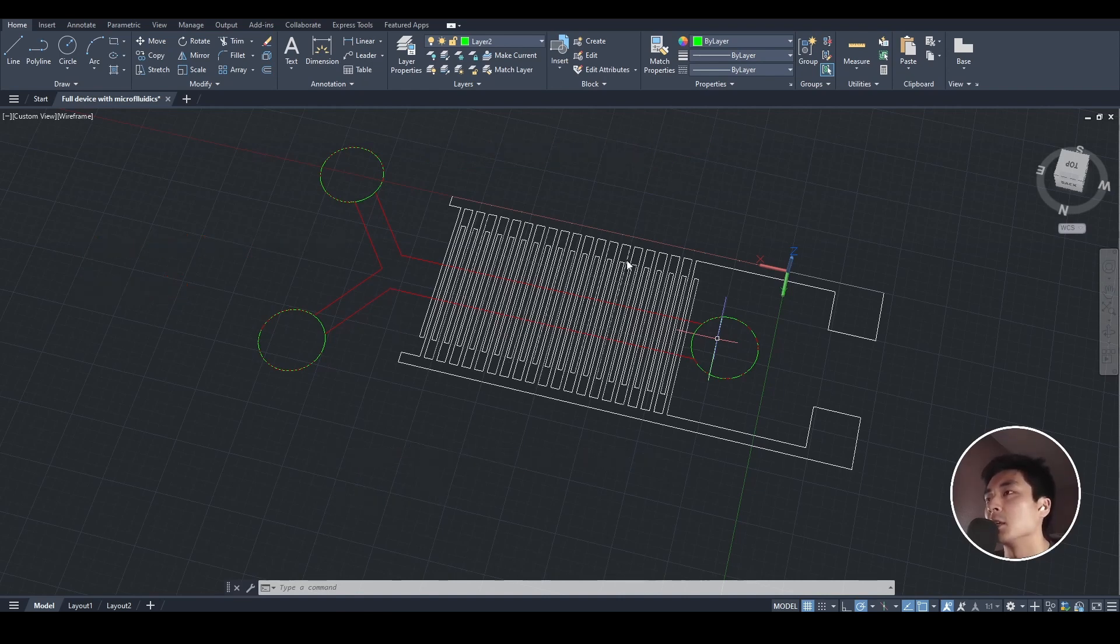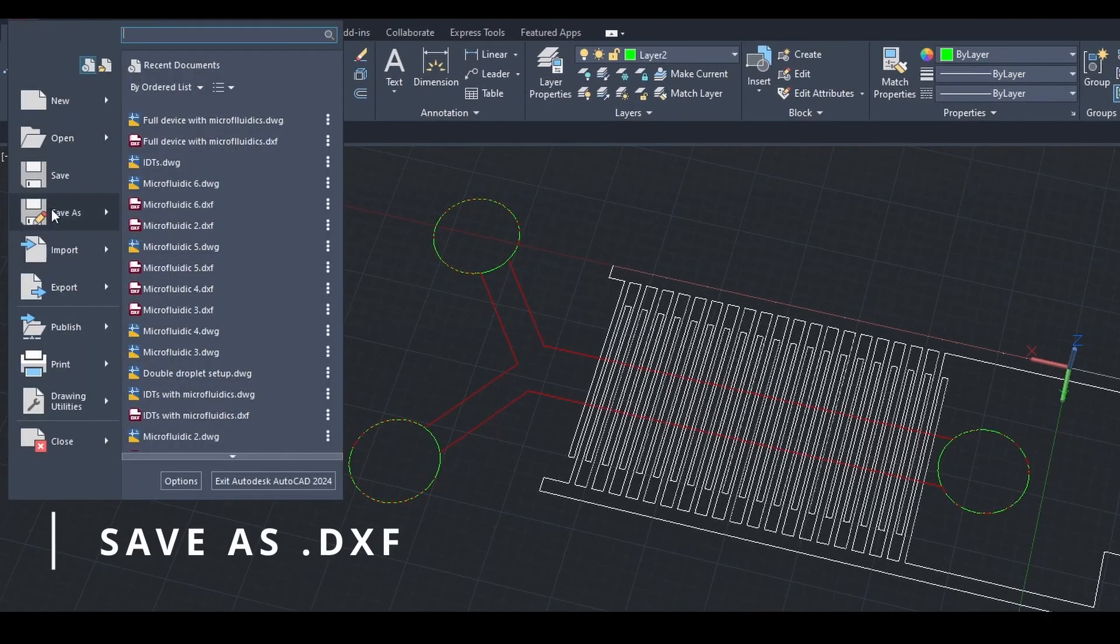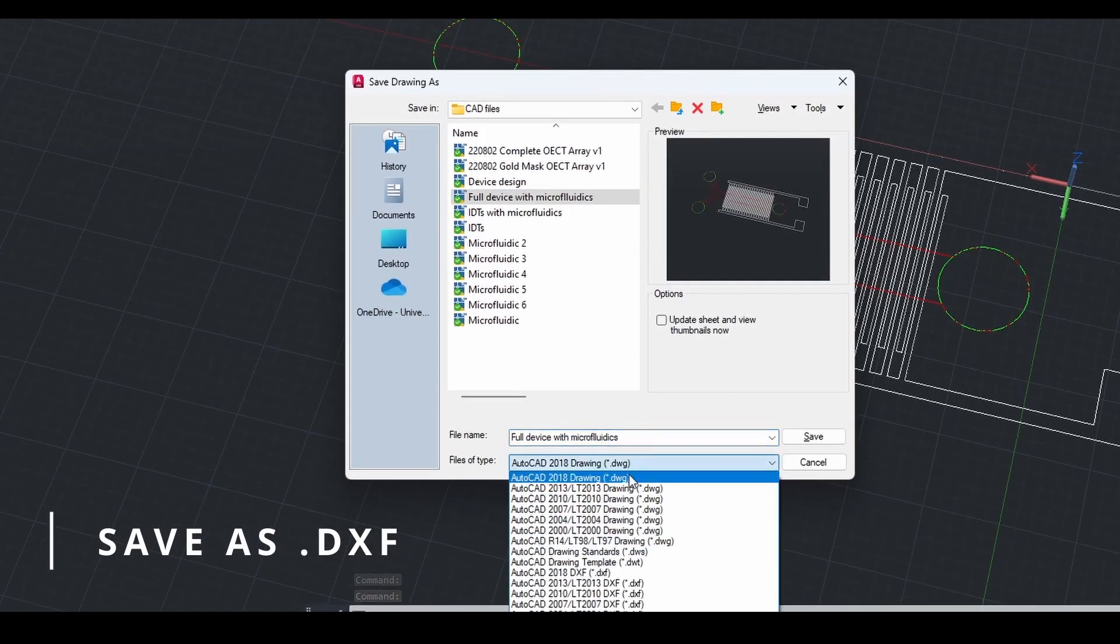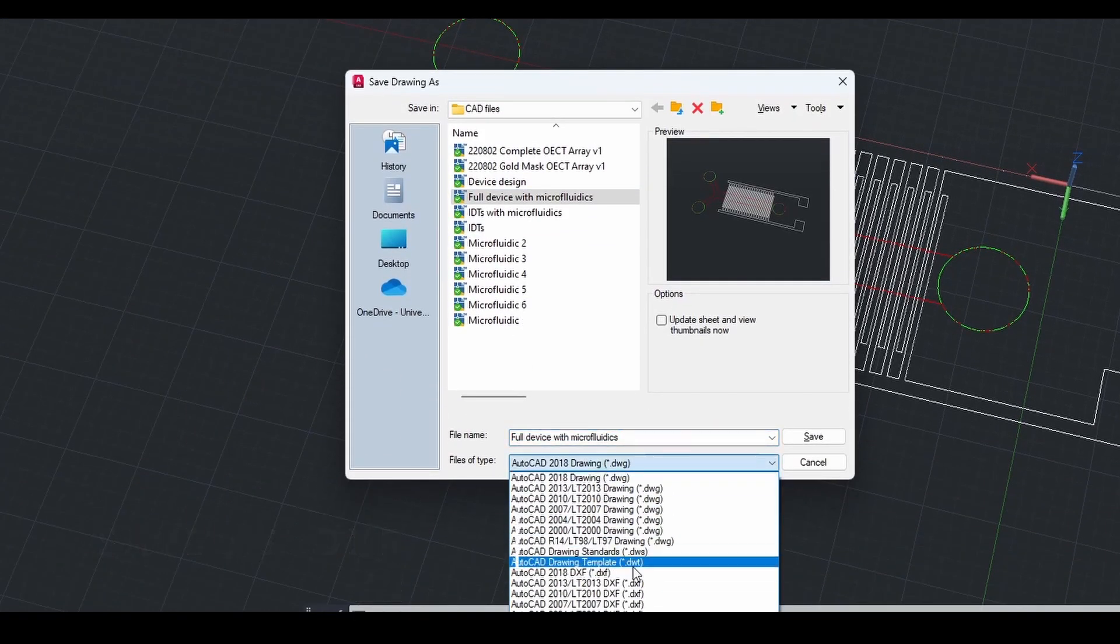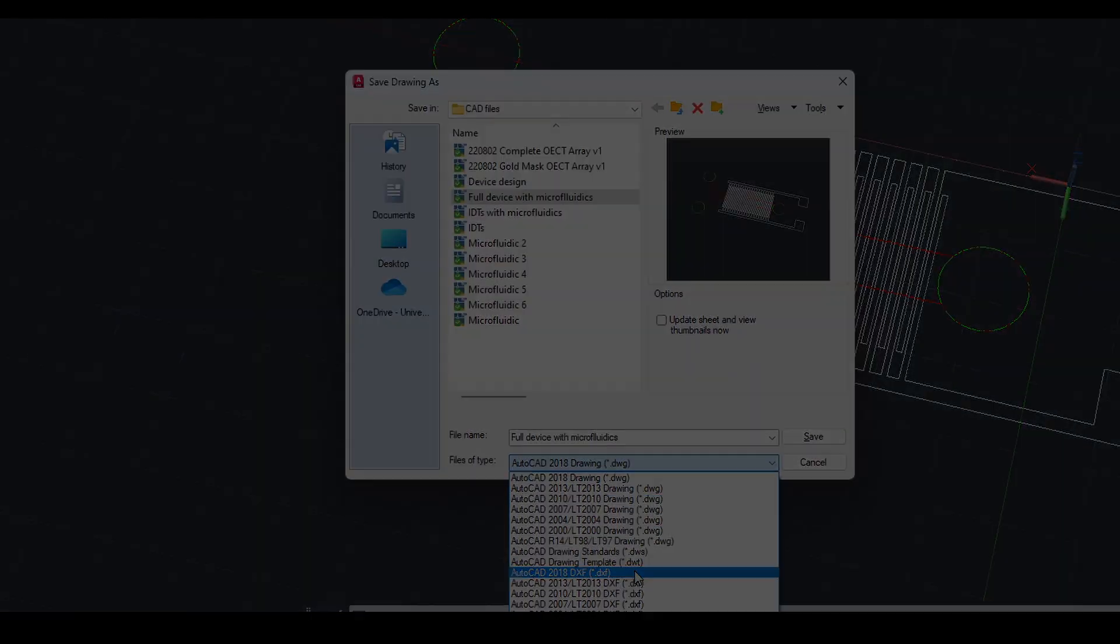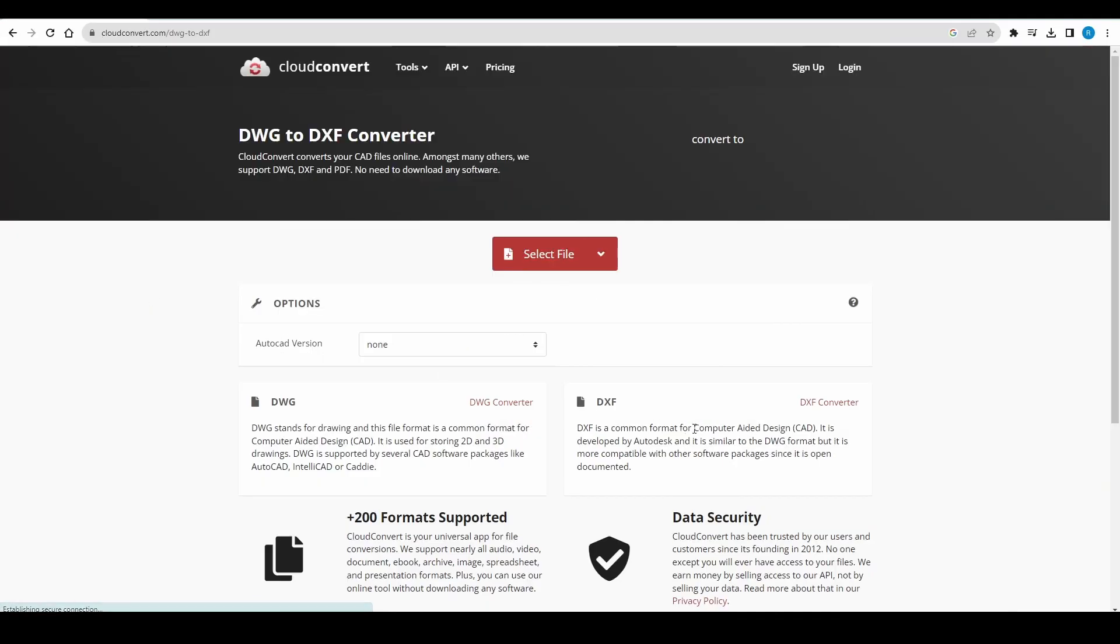In reality, if you were making something like this, I'd imagine the electrodes and the microfluidics might be on separate files. Step one is to save this file not as a .dwg, but as a .dxf. If you have a .dwg file, you can also convert these online into .dxf files. I'll show you some examples of where you can go on this screen.